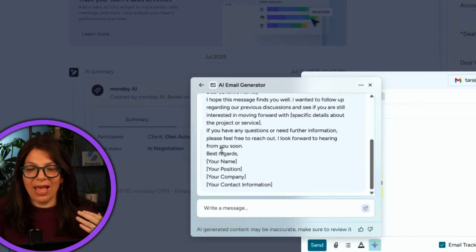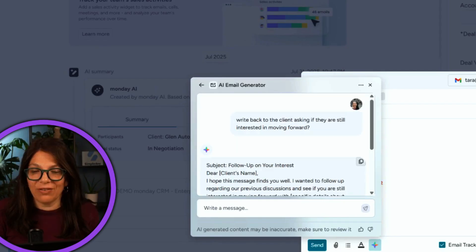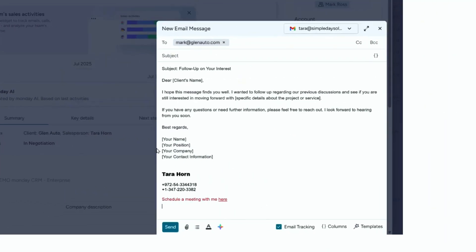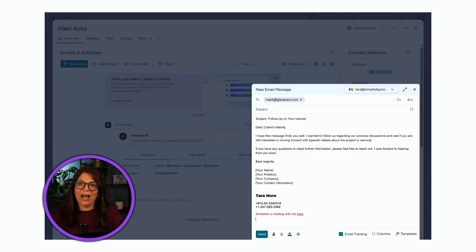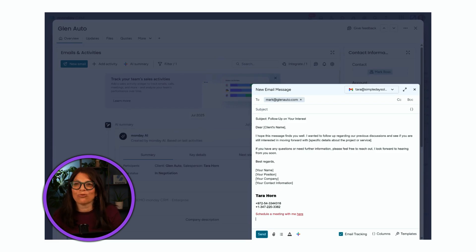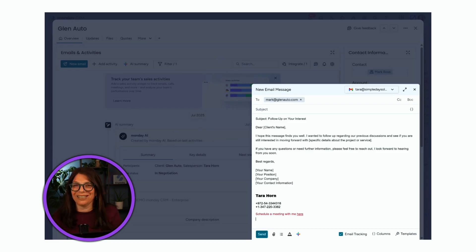It has a subject line, expanded content, and information at the bottom. Clicking the button automatically adds it to my email. However, these are not placeholders pulled from the board columns — that's something monday may work on in the future. But for helping me write emails, I have an email editor and writer right within monday where I'm sending the emails from.